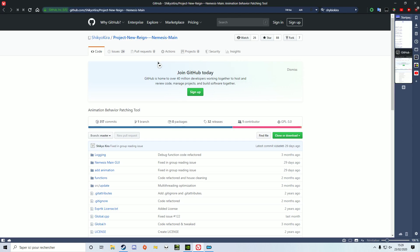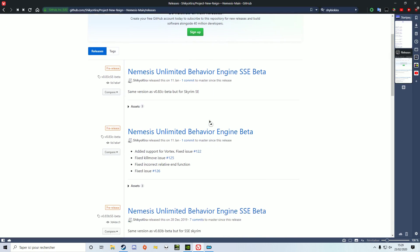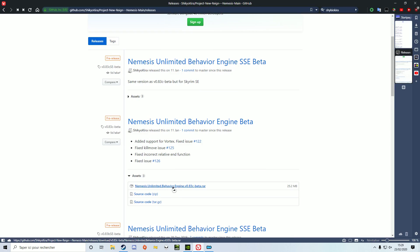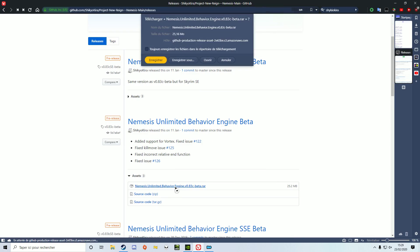First, you need to go to the Shikyukira GitHub, then on the Releases tab. Now download either the AllDream or SSE build, depending on your game.